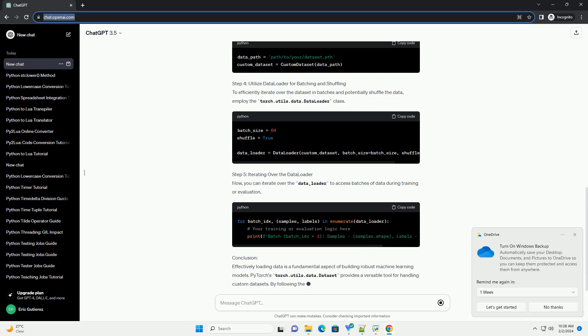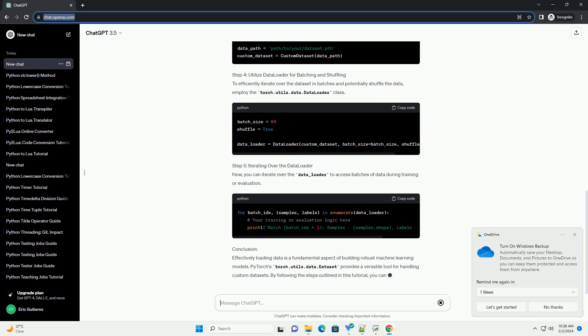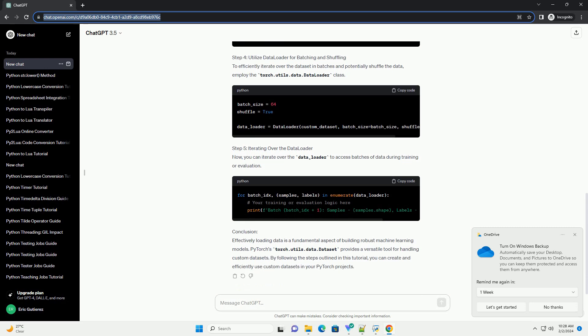In this example, we assume the dataset is stored using torch.save in a dictionary format, where sample and label represent the input data and its corresponding label, respectively.